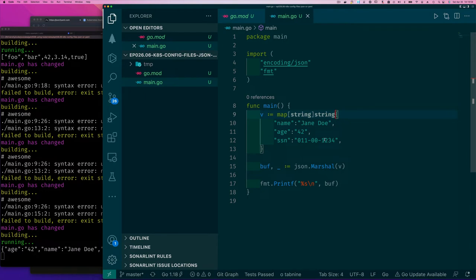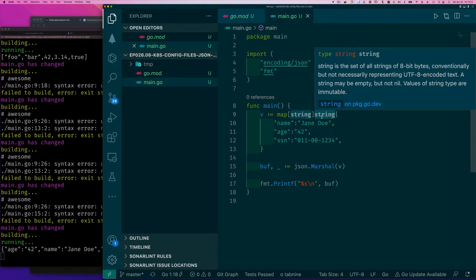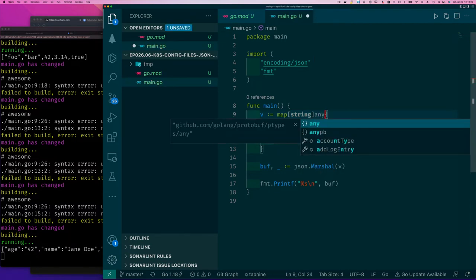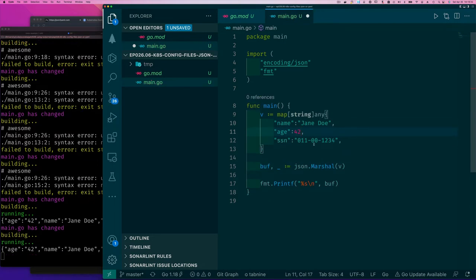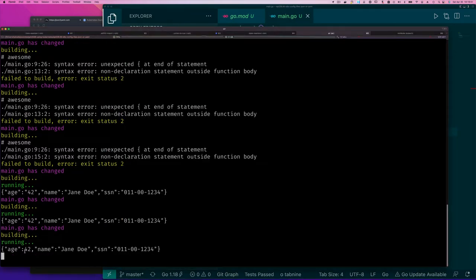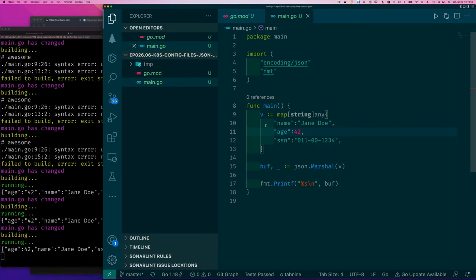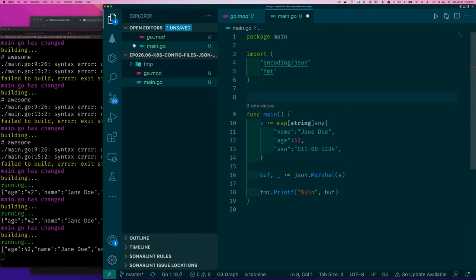So square brackets represent a list, and curly braces represent a composite object where each item has a name (key) and a value — a key-value pair. If I use 'any' as the map value type, the values can be mixed types. For example, a number 42 as a value still works and gets encoded accordingly.